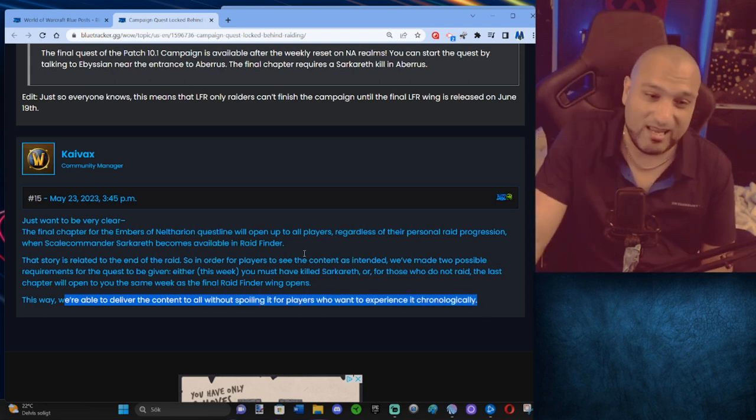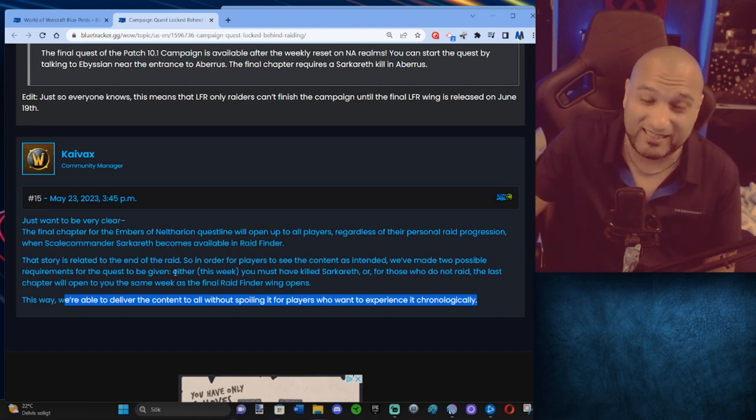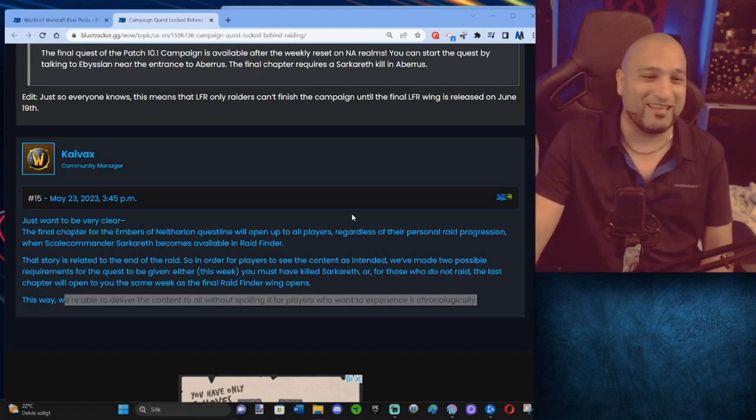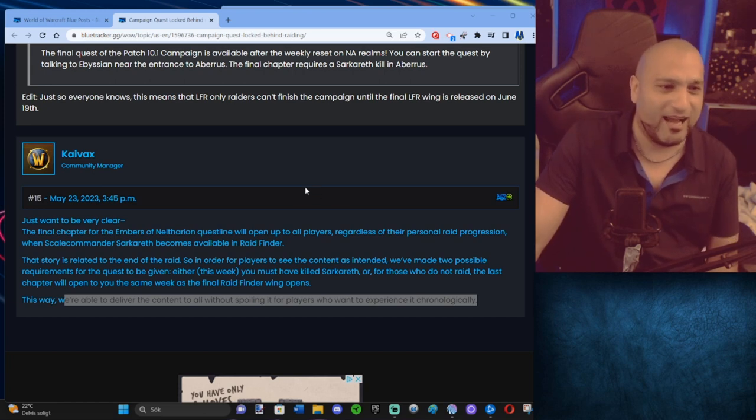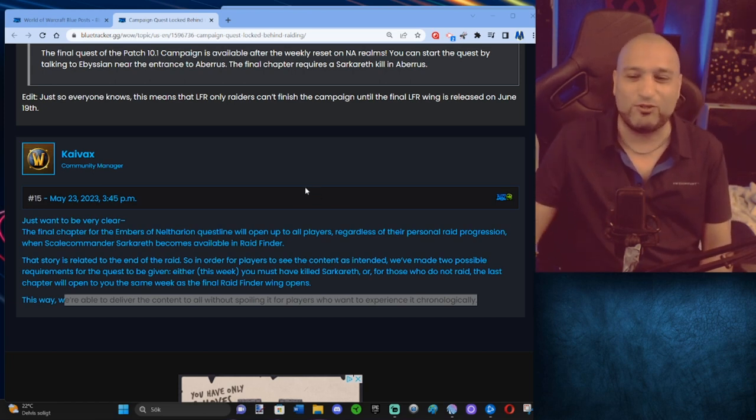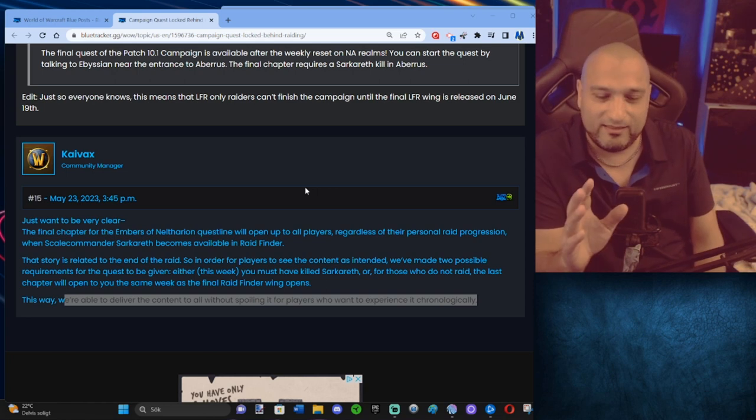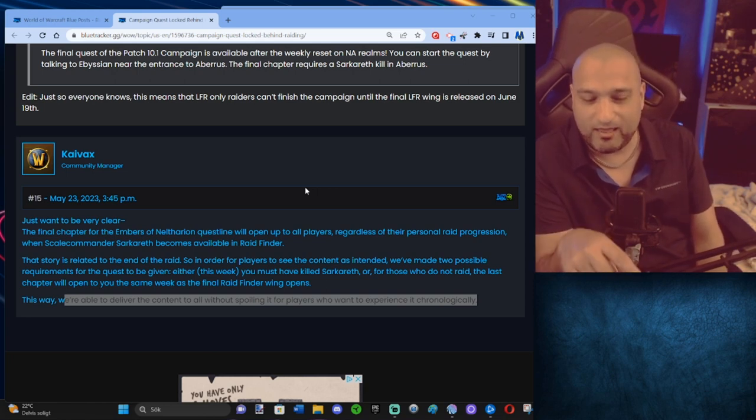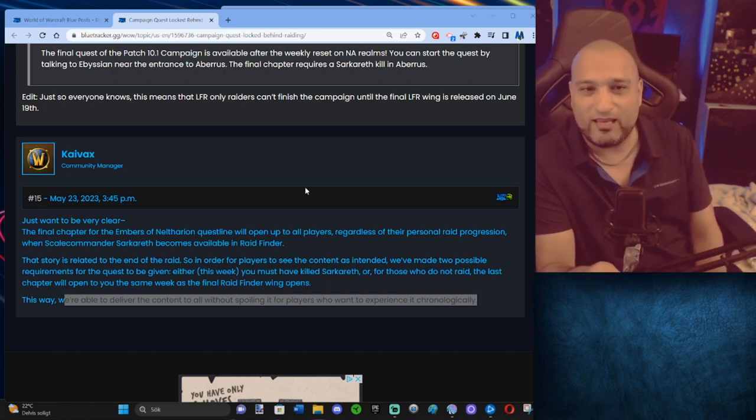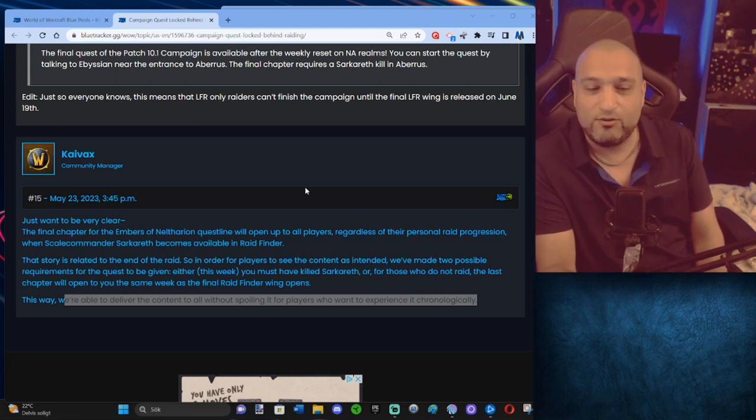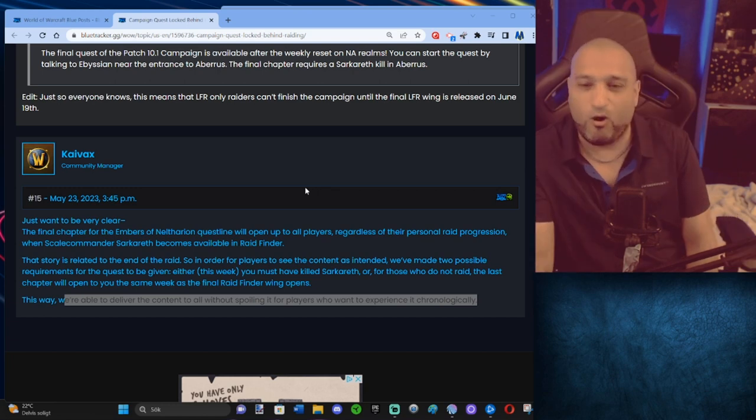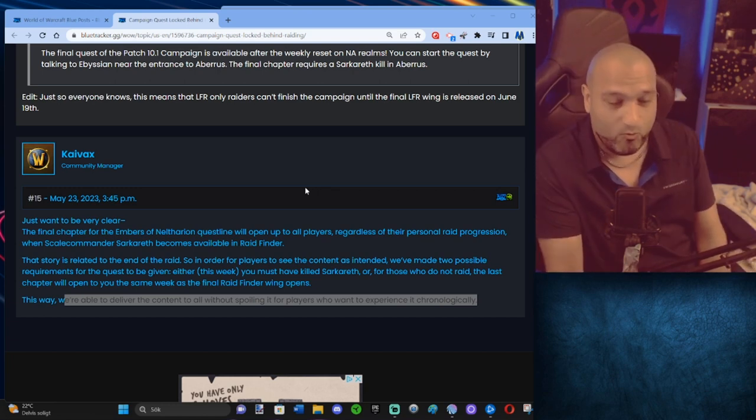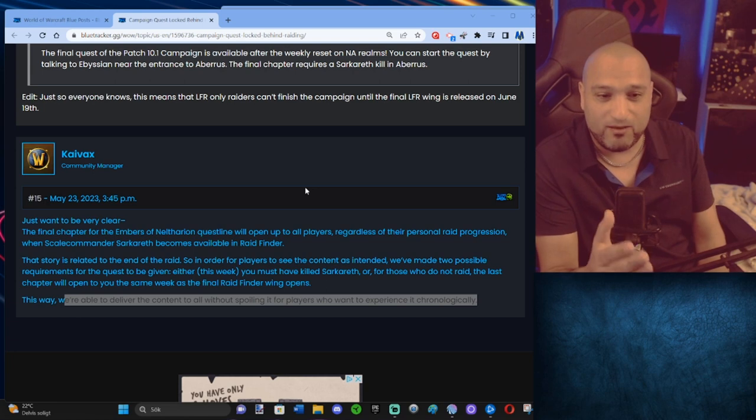If they release the last chapter this coming week, when is the last freaking Raid Finder wing again? End of June or something like that. So if they release the last chapter this week now, a lot of people will have to dodge everything in game, out of game, side game to not get any spoilers what's happening on the last chapter.